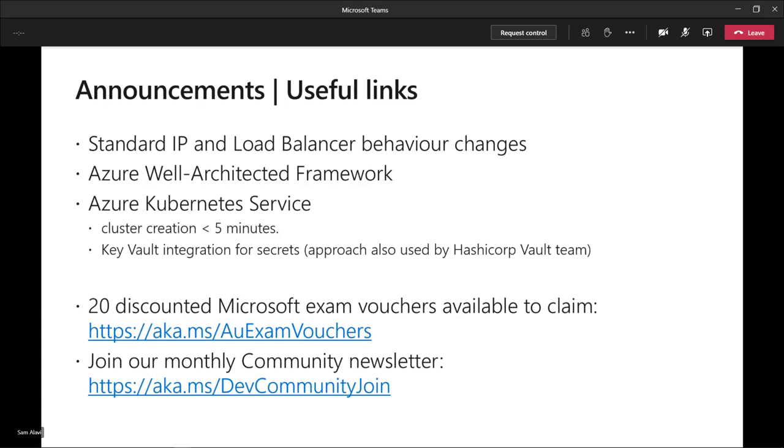As usual, please go and join the community newsletter. That's a great effort done by Simon's team and that's a very tailored newsletter with topics from the developer community which you can receive monthly.